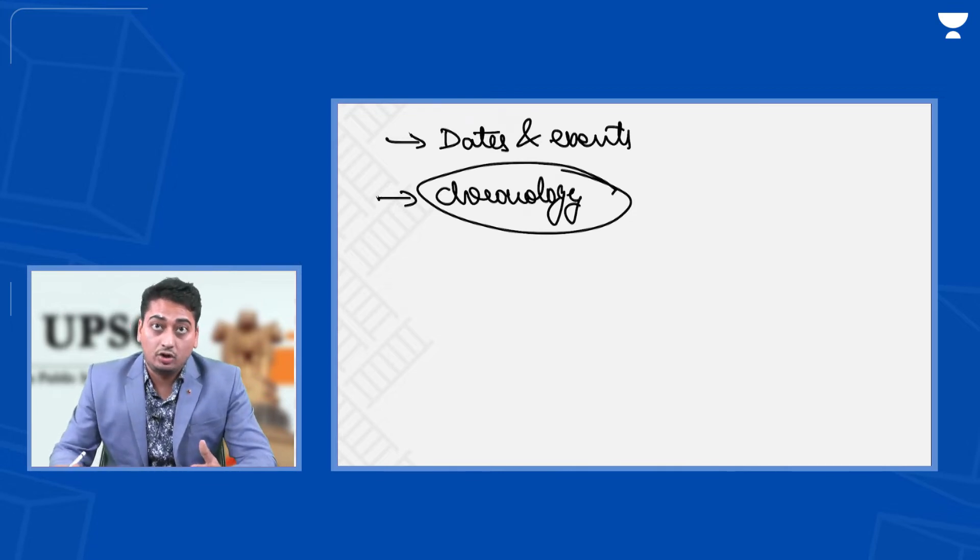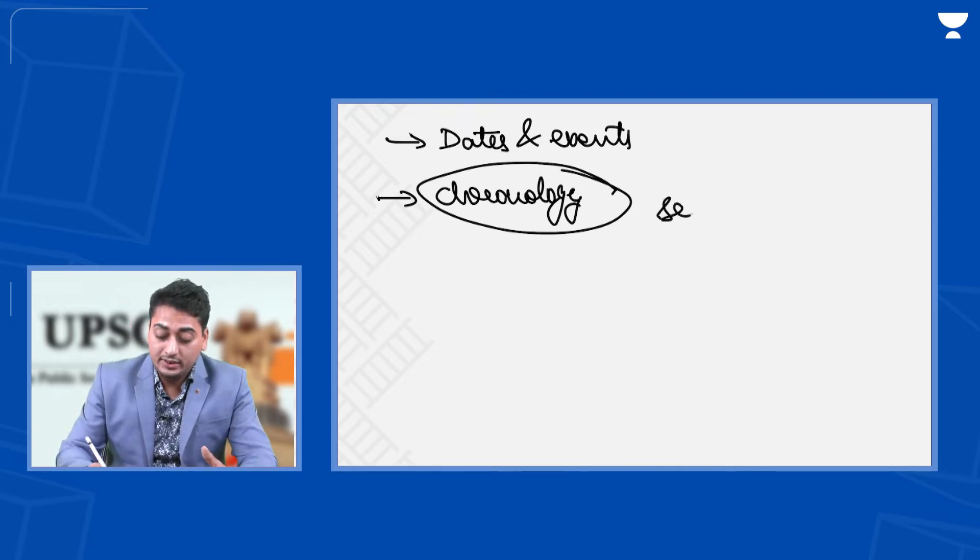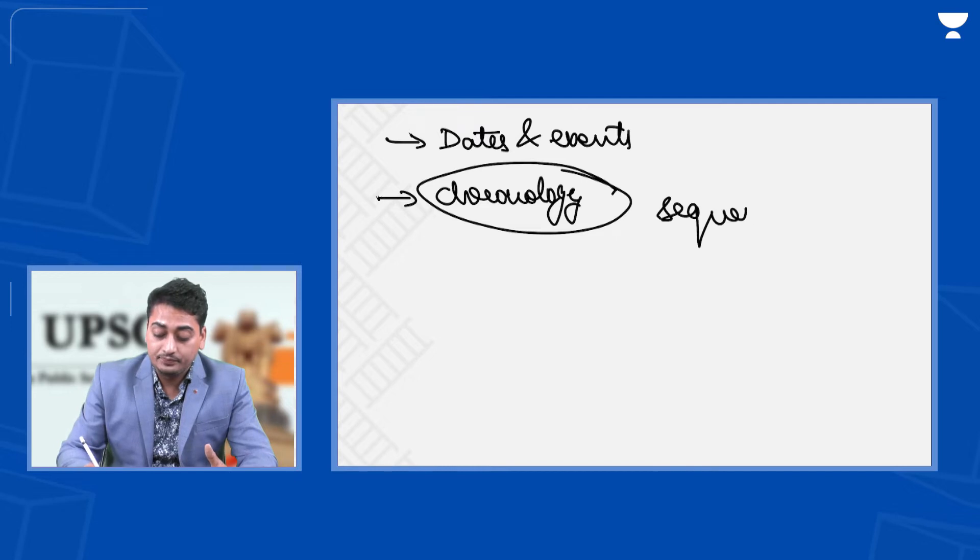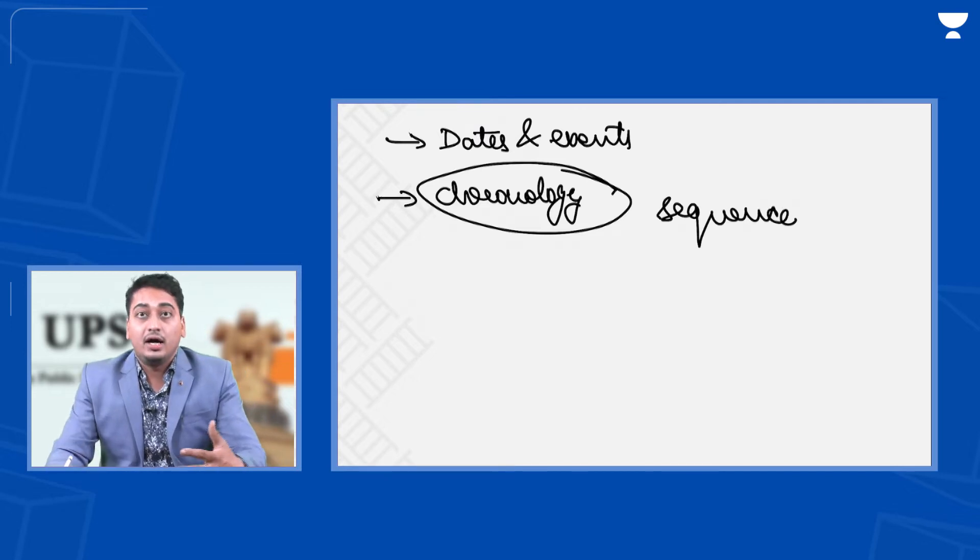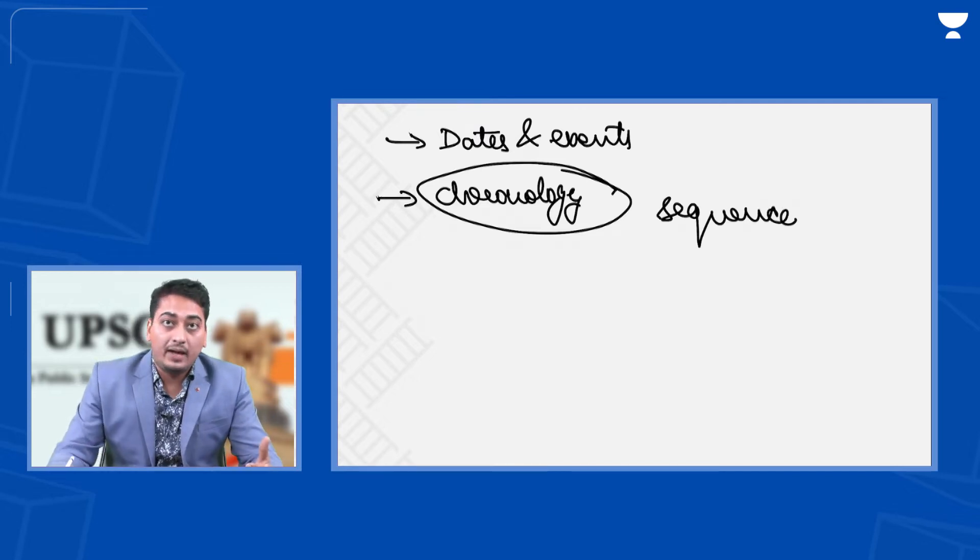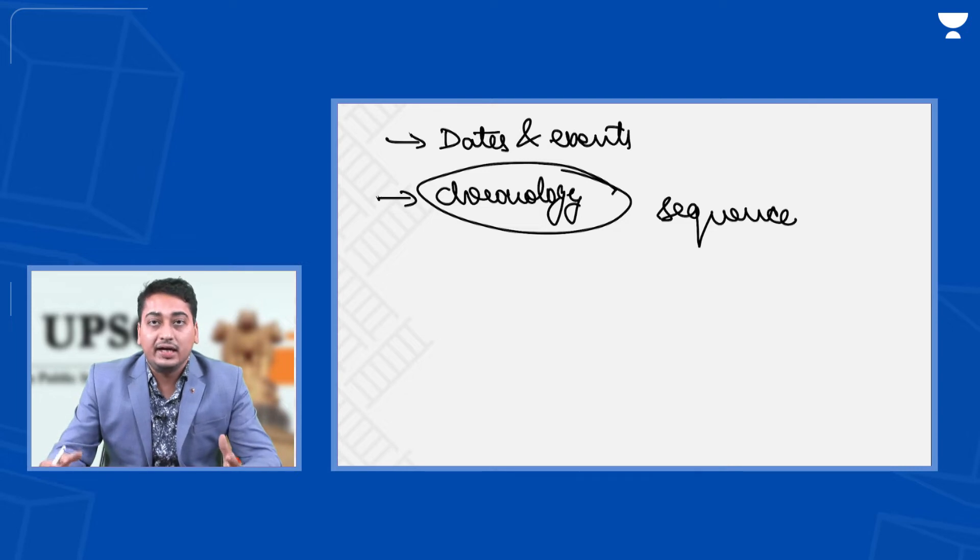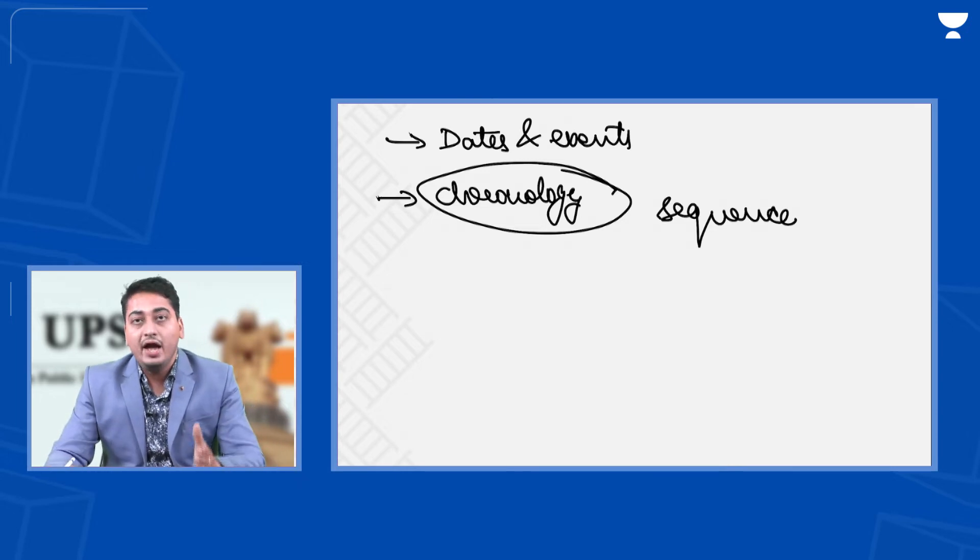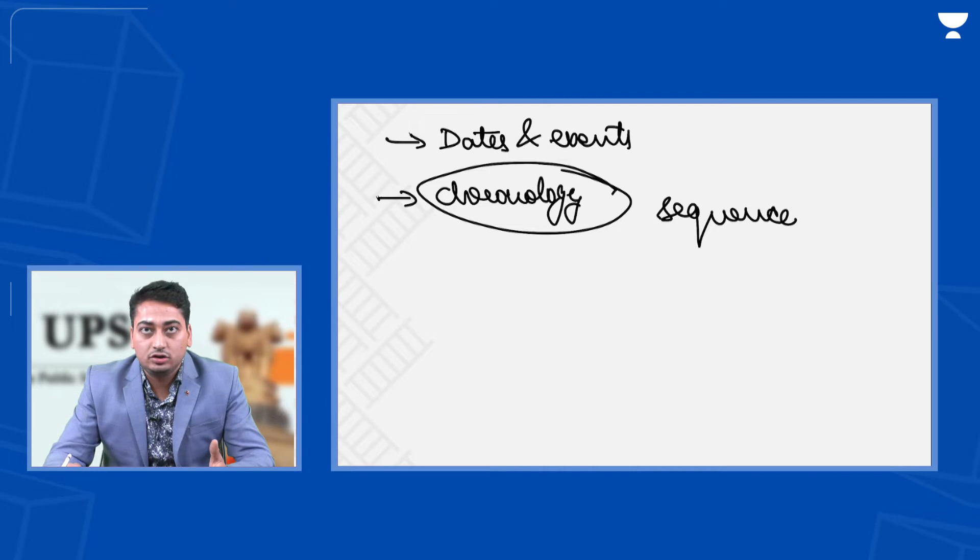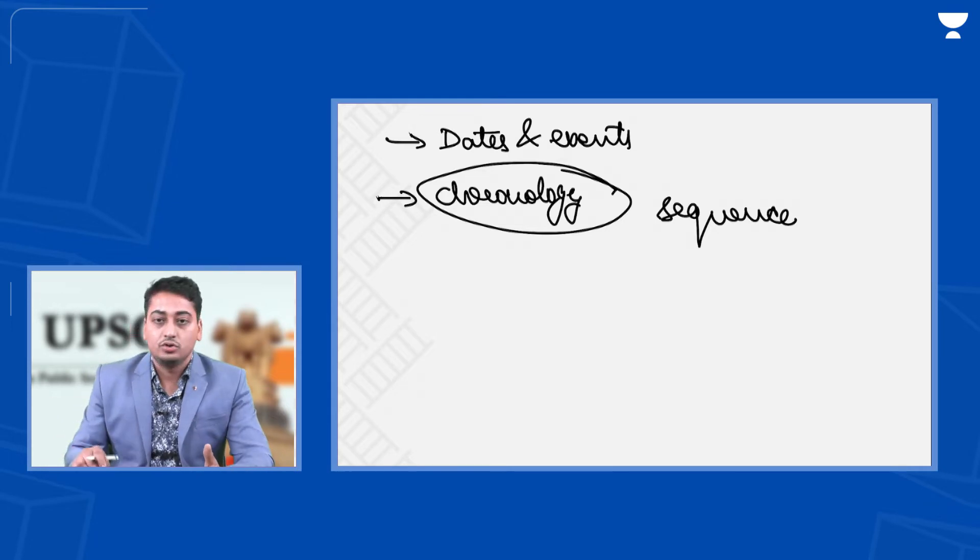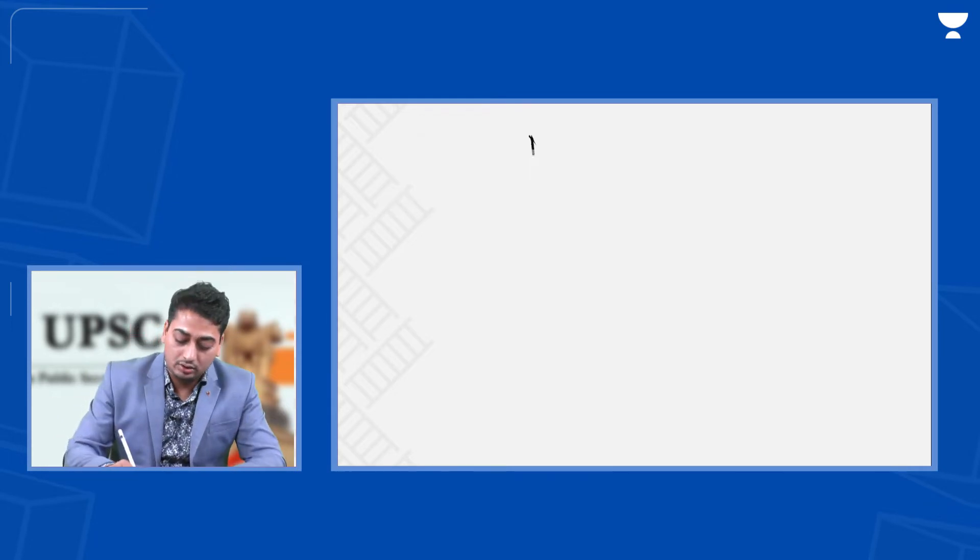So what do you mean by chronology? Chronology means sequence of dates. Those who are from history background know that there is very great relevance of chronology. You have to use chronology in answering a history question. I will tell you how to use the chronology.